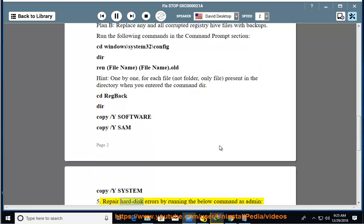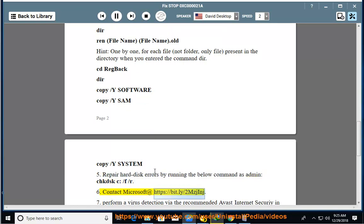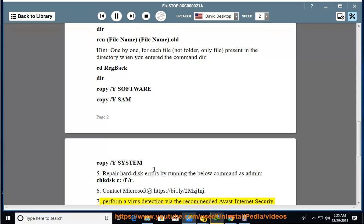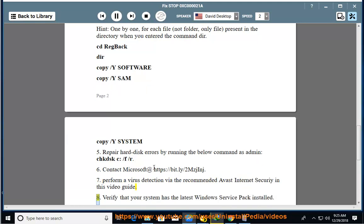5. Repair hard disk errors by running the below command as admin: chkdsk C: /F /R. 6. Contact Microsoft at https://bit.ly/2MzGNJ. 7. Perform a virus detection via the recommended Avast Internet Security in this video guide.